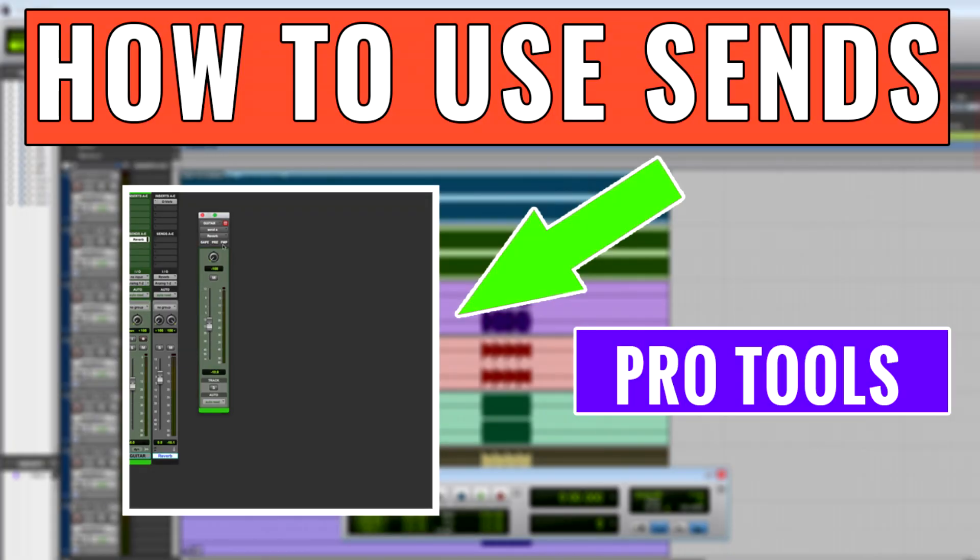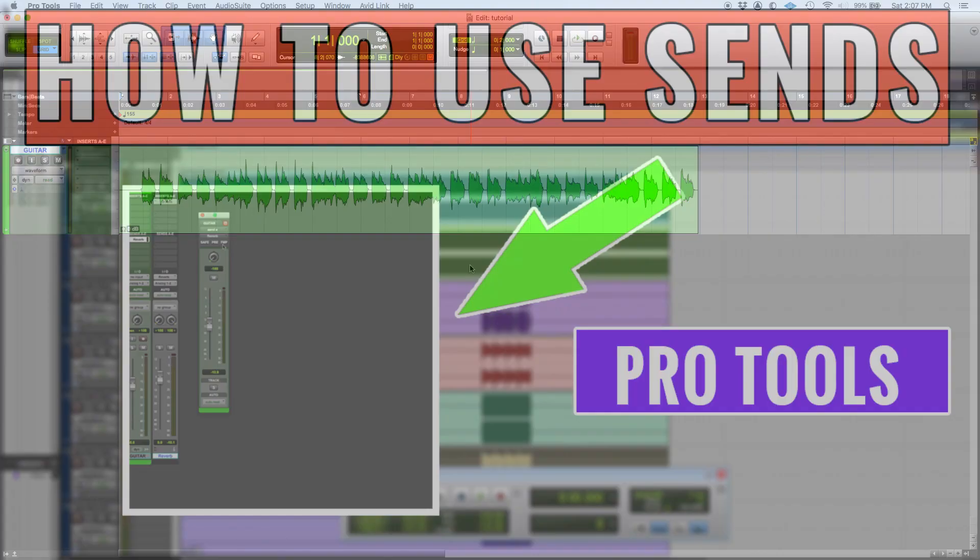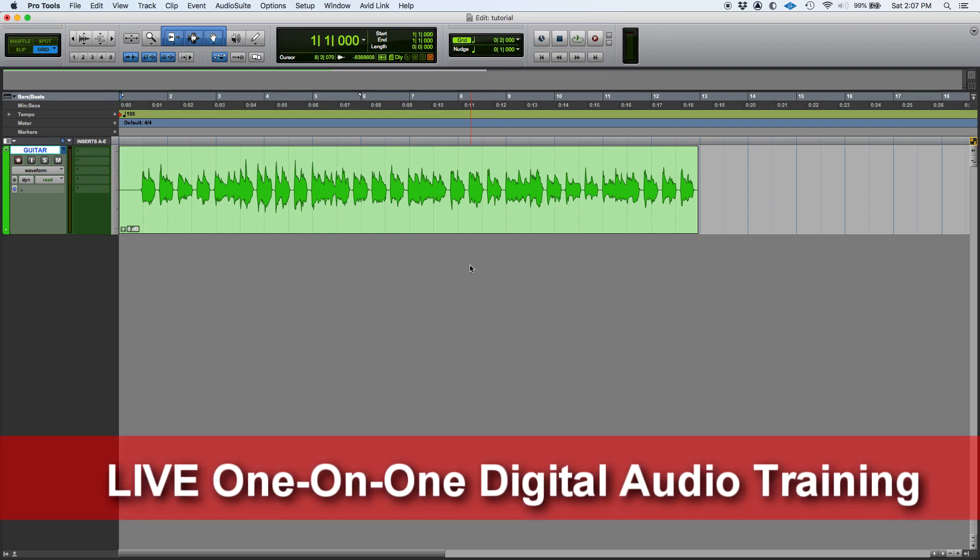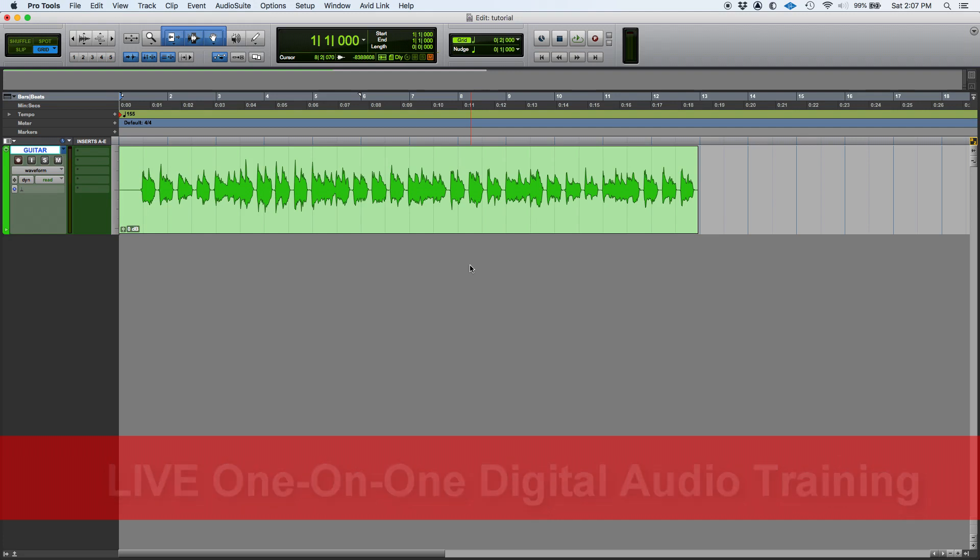Hey guys, this is Henry from Obedia again. We're back with our series of video tutorials on Pro Tools. So today we're going to learn one of the most important routing functions in Pro Tools and most digital audio workstations, which is the use of sends.